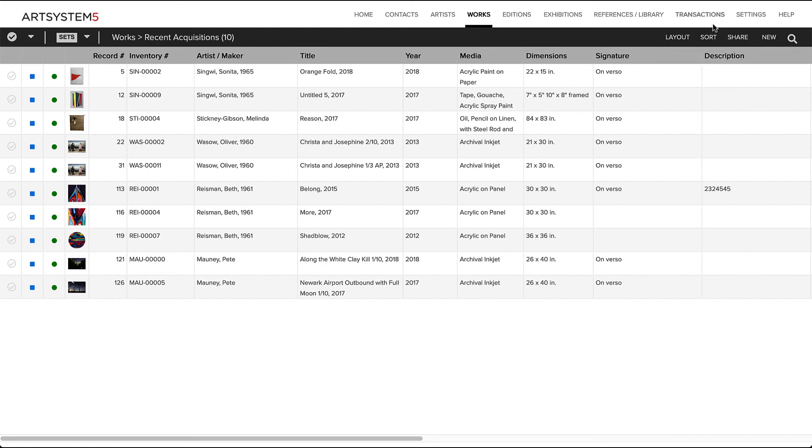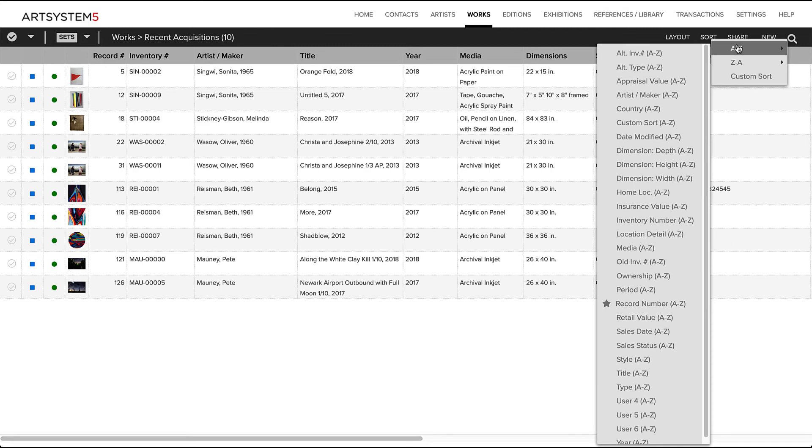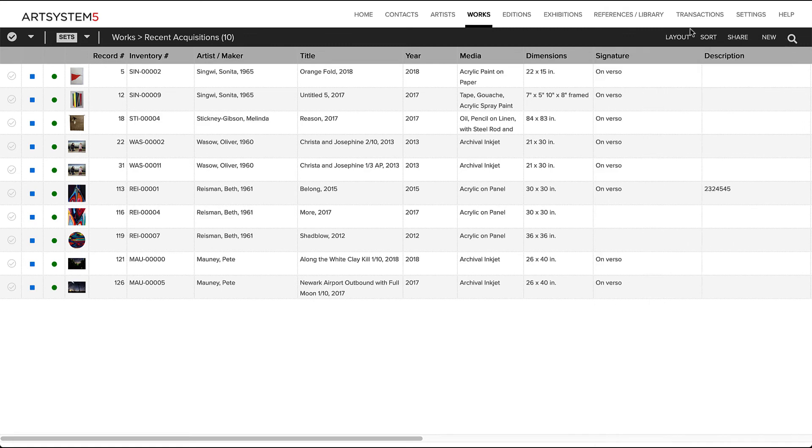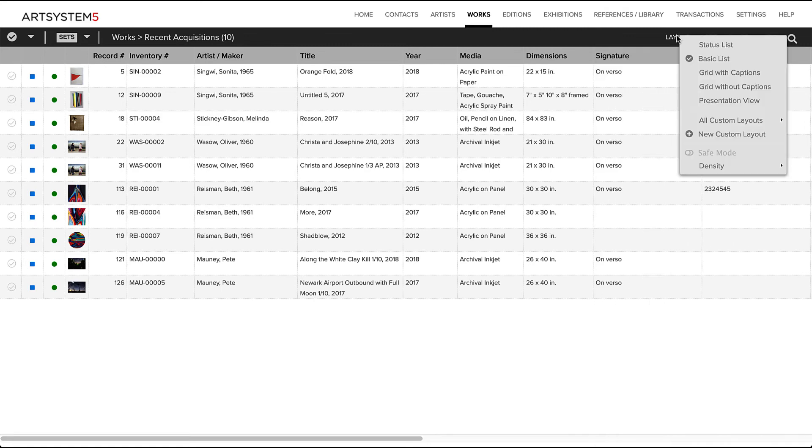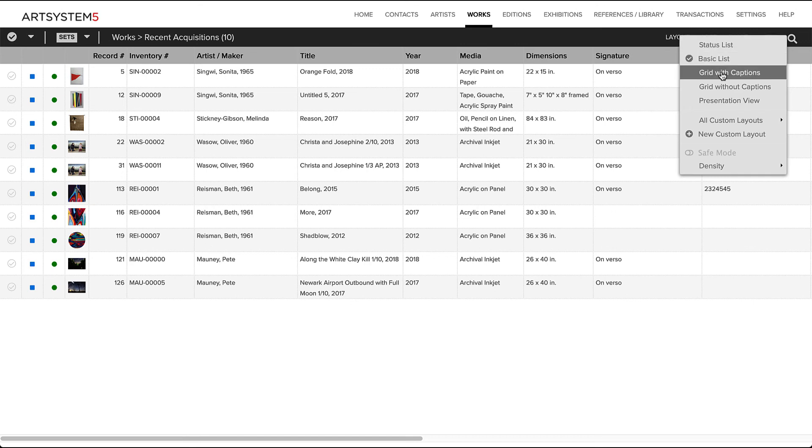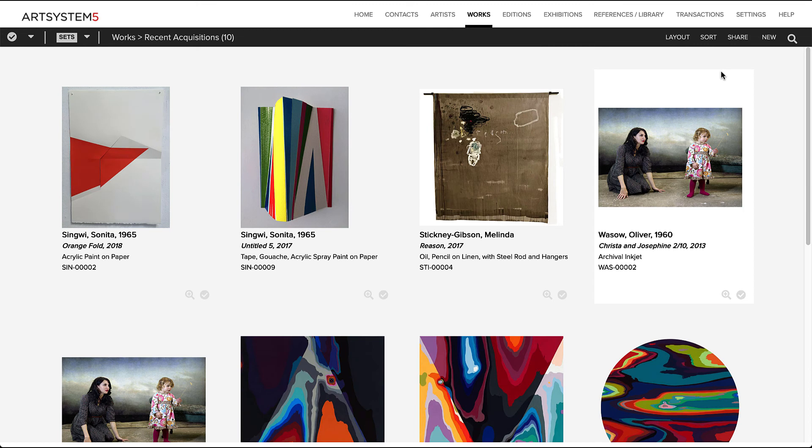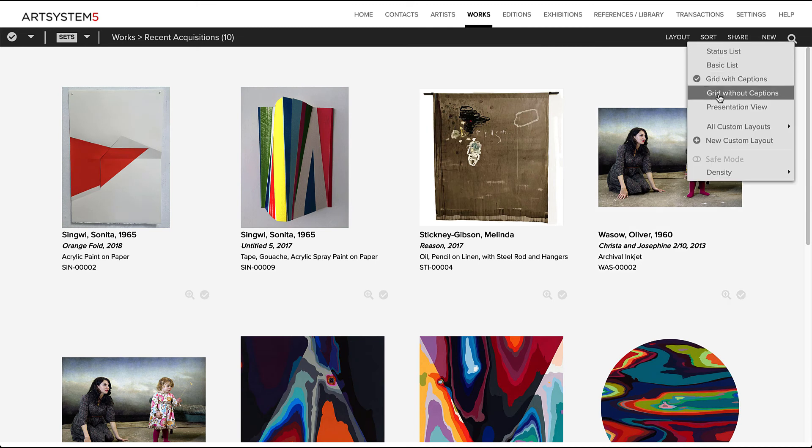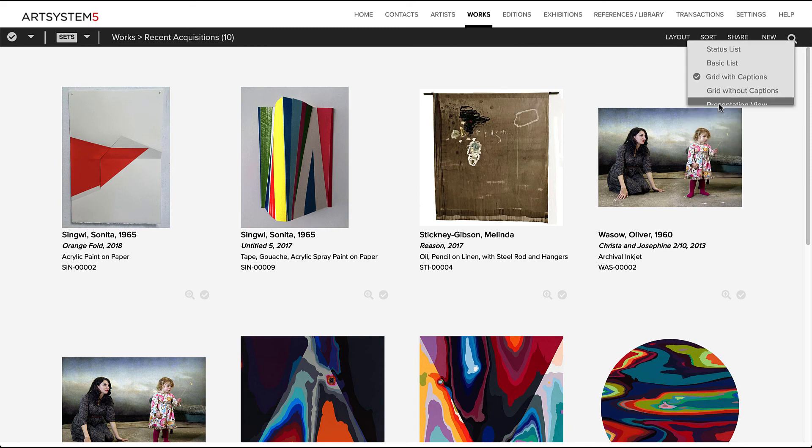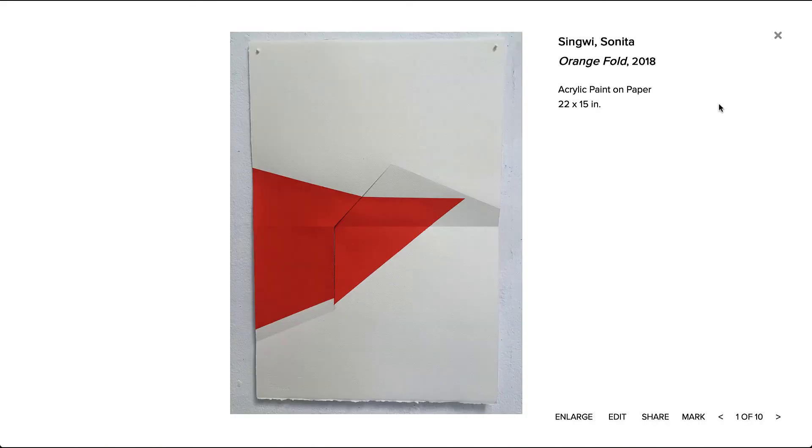In any spreadsheet view, you can also change the order of records via the sort. Finally, you can change a spreadsheet layout to a different layout, displaying additional record data, or to a thumbnail image grid, or to a single work view displaying large images for presentation.